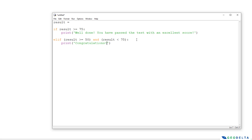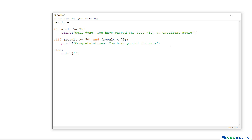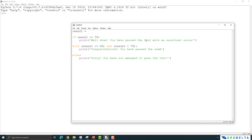If the score is in between those two values, the outcome will be 'Congratulations, you have passed the exam.' Since we know the grading criteria is from 0 to 100, the other possible outcome is someone getting a score between 0 and 49. We don't have to specify all other outcomes explicitly because the else statement takes care of that — it prints 'Sorry, you have not managed to pass the test.' This is a very basic usage of the elif statement.